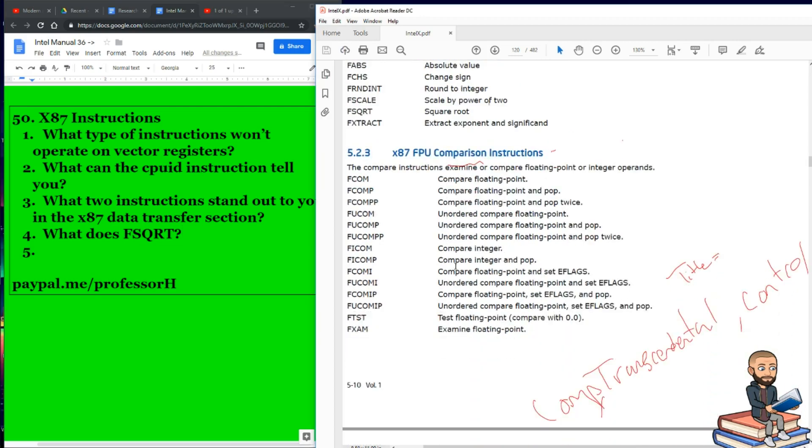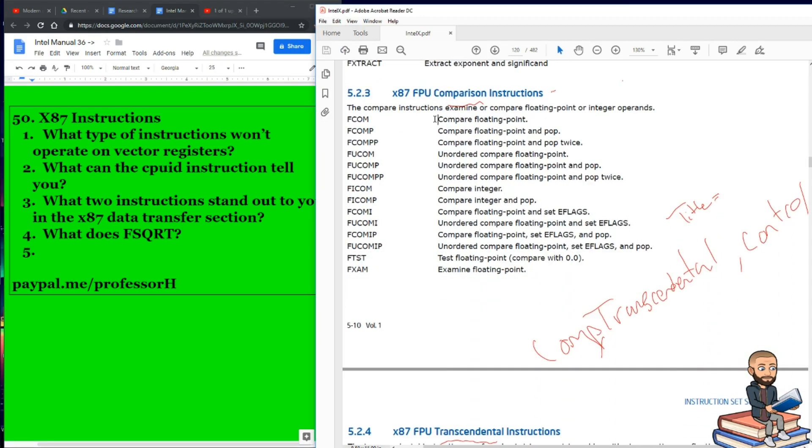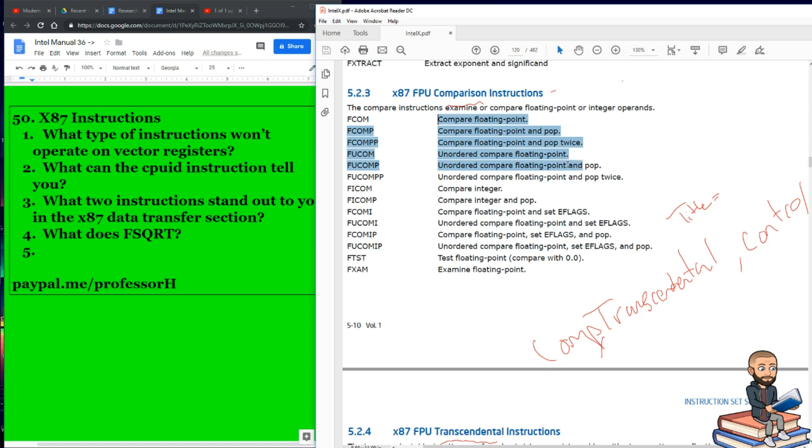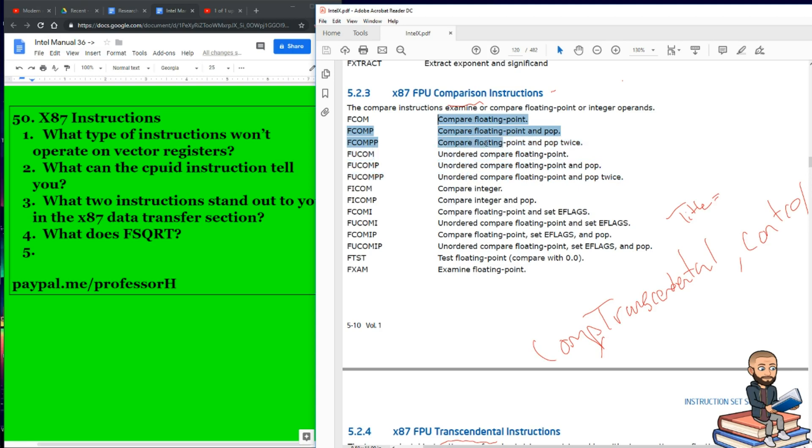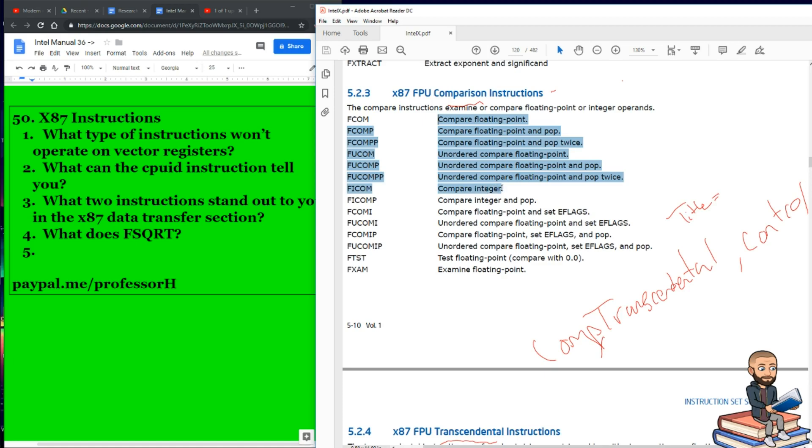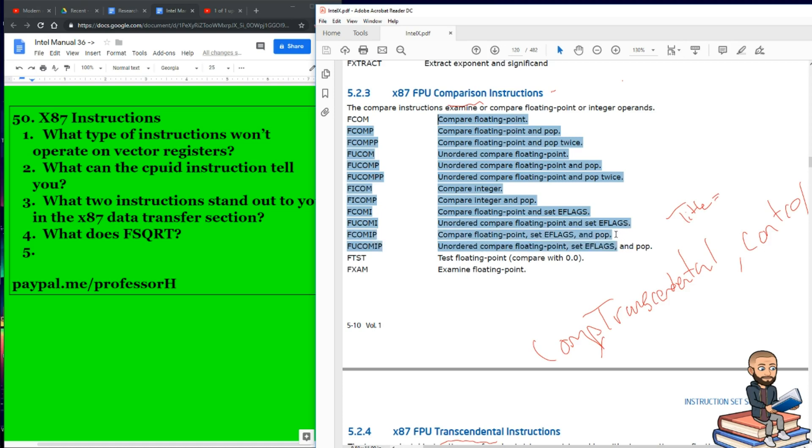All right, now we've got a bunch of comparison instructions. We can compare floating points, then we can compare them and pop. We could pop twice. Have an unordered compare floating point. An unordered compare floating point and pop. Again, with an instruction to pop twice. So I guess you could say we've learned about pop twice, twice. Once in an unordered context, another in a regular floating point context. Well, FICOM, FICOMP. Floating integer compare. We could compare integers, we can compare integers and pop. We can compare floating point and set E-flags. We could have an unordered compare floating point and set E-flags.